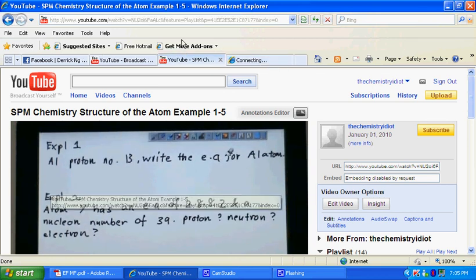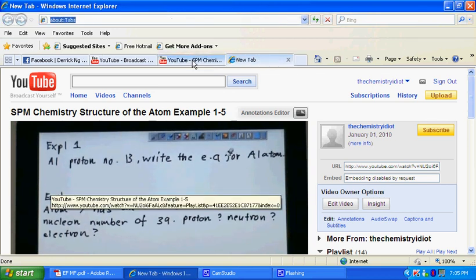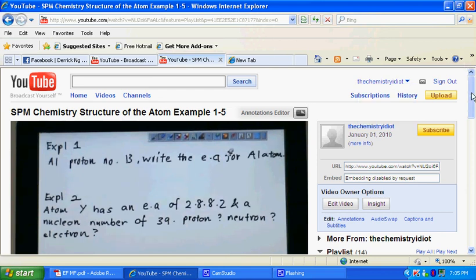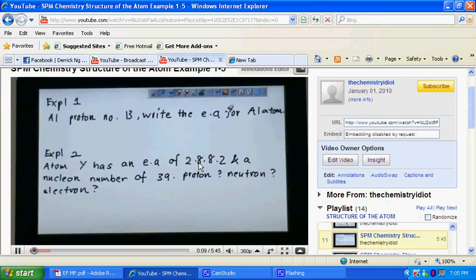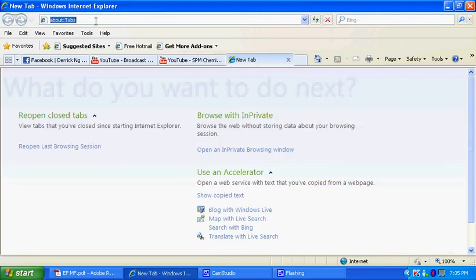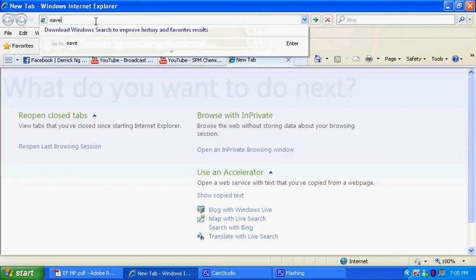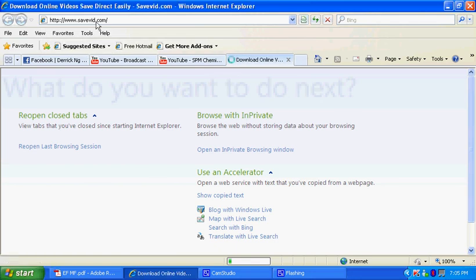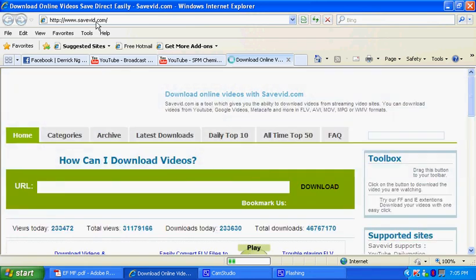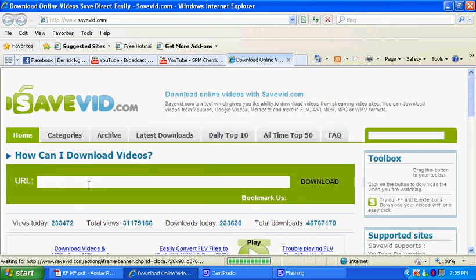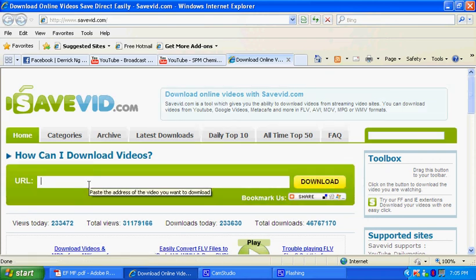You can press the website savevid.com. So let's go here. Savevid.com. So this is a place where you can download my videos quite effectively. And you can view it on your own. The format that you can download is in MP4 or FLV. So you see the website here. You just paste the link, the YouTube link, and press download.